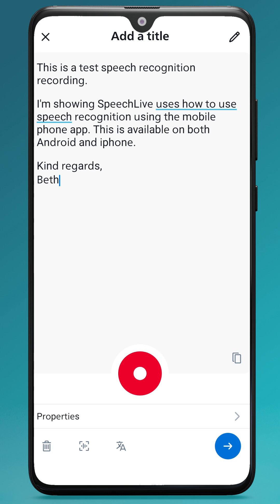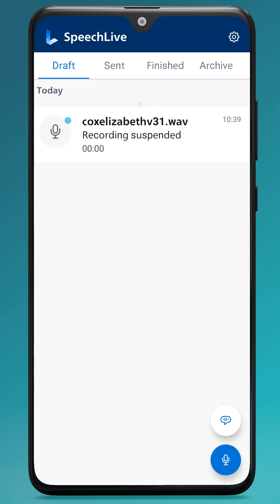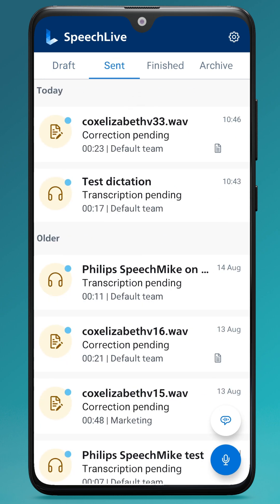As you can see, it shows you the speech recognition in real time. And when you send this to your preferred typist by tapping the next icon and go to 'sent', you can see it's in 'correction pending' because it's attached the transcription that it did in real time to the recording, for your typist to read through while they listen to the audio and make any corrections needed.